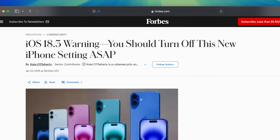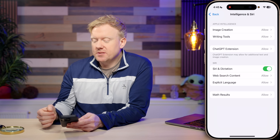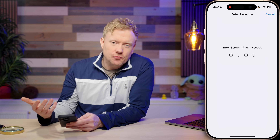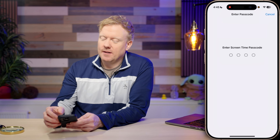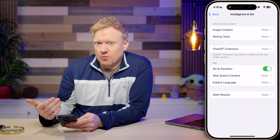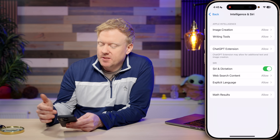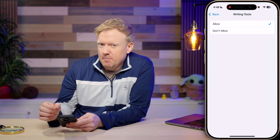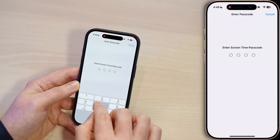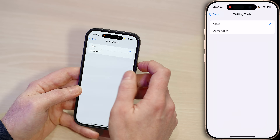Forbes ran the headline: 'iOS 18.3 warning — you should turn off this new iPhone setting ASAP.' This is where you can fine-tune Apple Intelligence. You'll need to create a Screen Time passcode. If you're an adult, just make it the same as your regular phone passcode. If it's a kid's phone, make it different. Writing tools might be things that you're typing, so if you want to be super safe, I'd recommend selecting Don't Allow and choosing a Screen Time passcode.